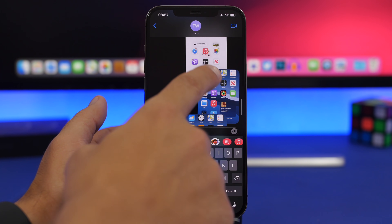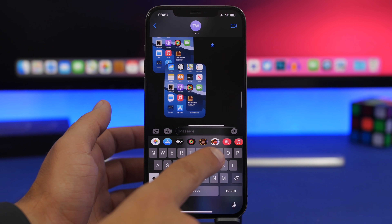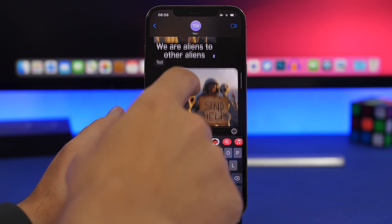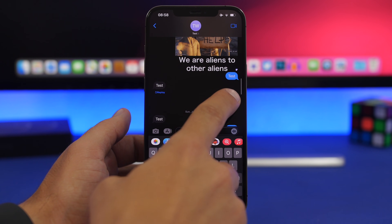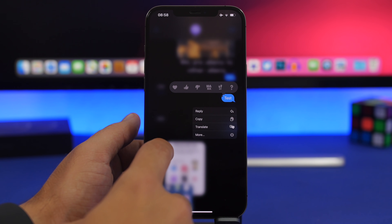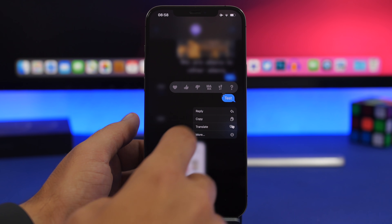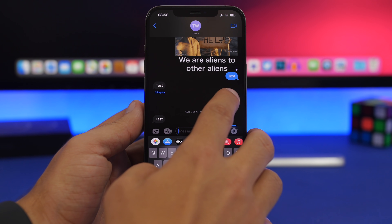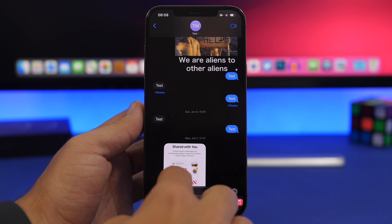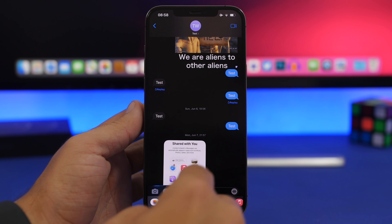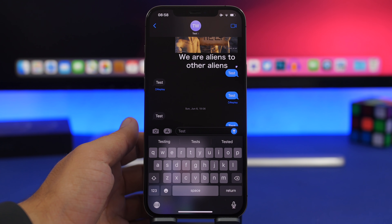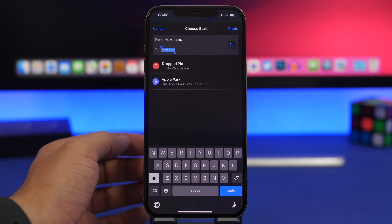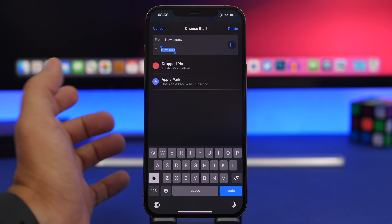Another new option is that you can drag any message from your conversation list directly into the message field to resend it without retyping. Just 3D touch on the message and drag it down to the message input field, then send it again.